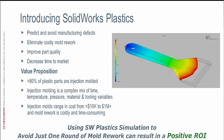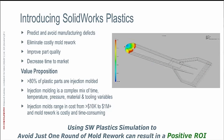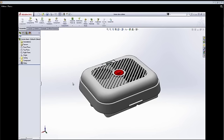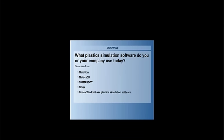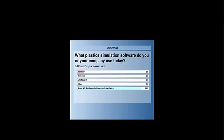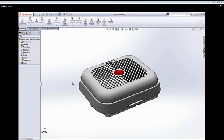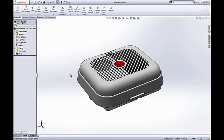I'd like to hand things over to my virtual colleague Matthew Forcade. First, we wanted to ask one more question: what plastic simulation software do you currently use, if any? 89% do not use one yet. Matthew's going to take you through a few use cases for SOLIDWORKS Plastics and show you how, through the use of plastic simulation, you can achieve some of those best practices in design that I was talking about.